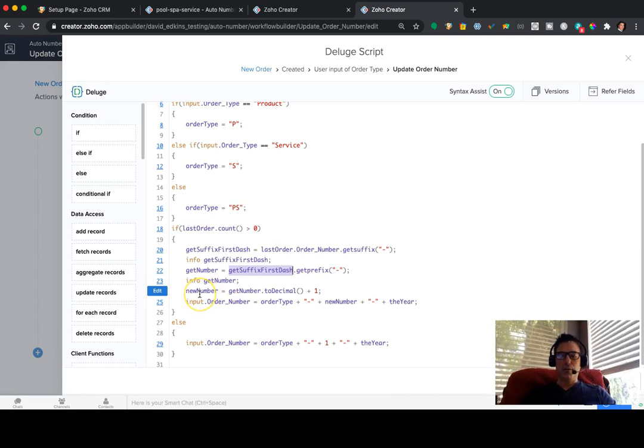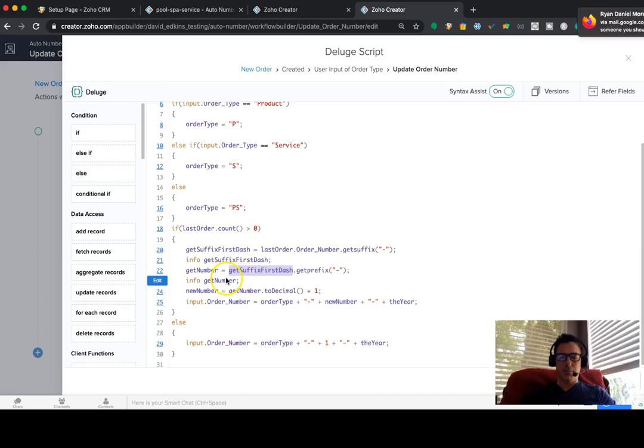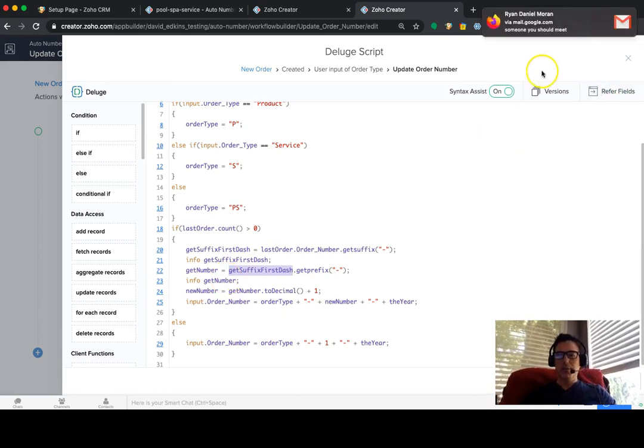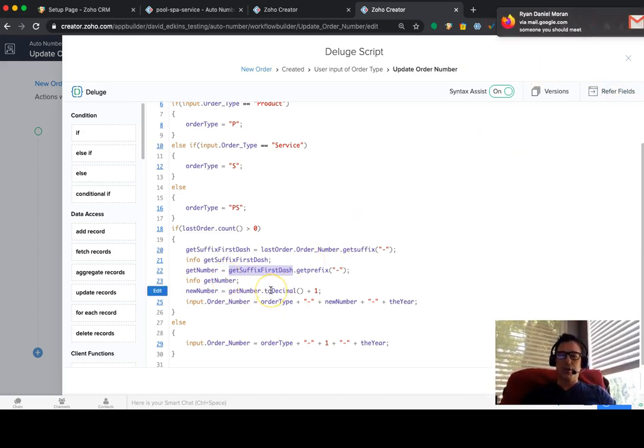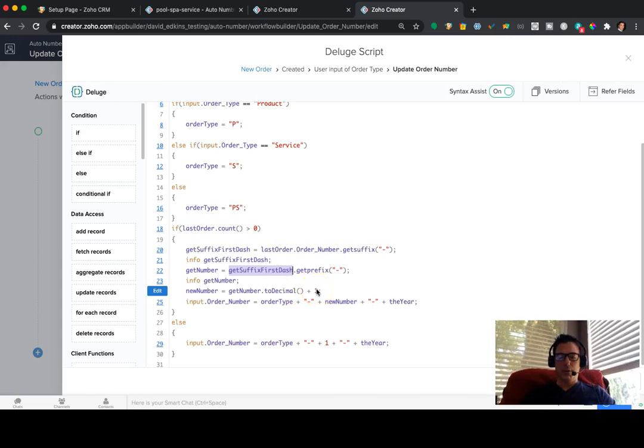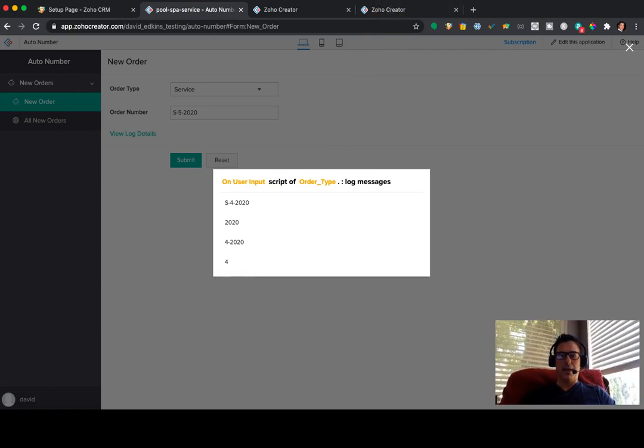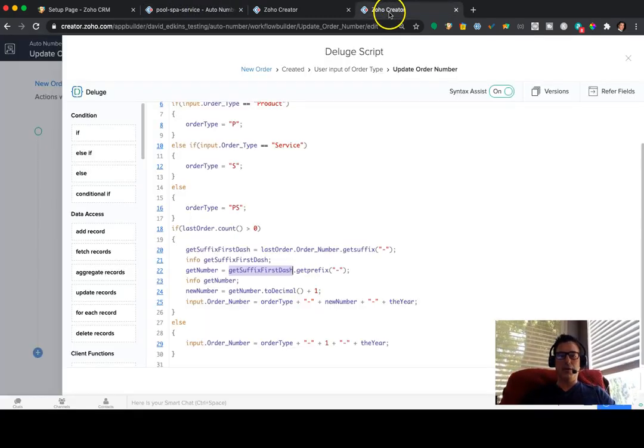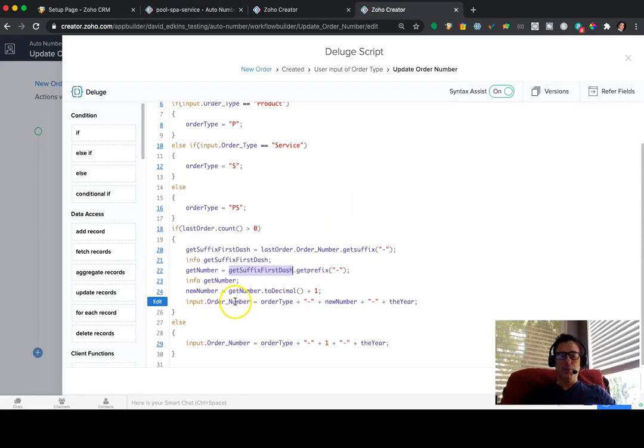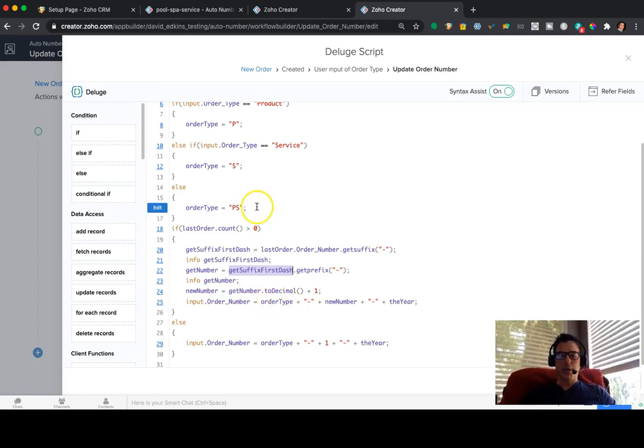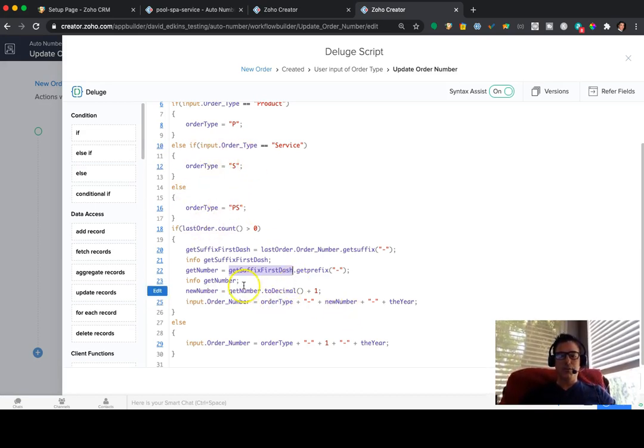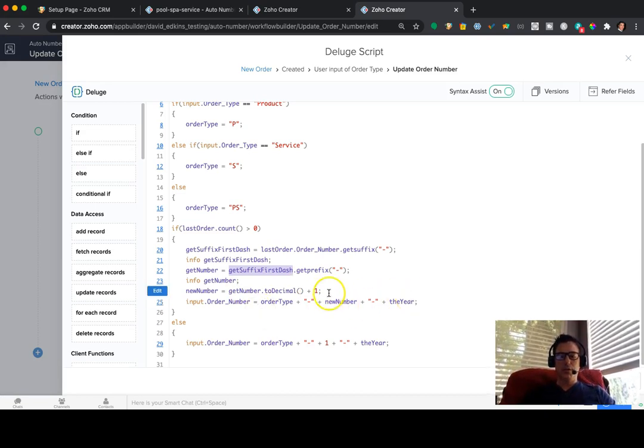Then we're going to create a new number. This is called a variable. The new number is going to look at that get number, and then we're going to say, we're going to convert that to a number, and we're going to add one to it. Okay. So what we're doing is we're grabbing this 4. We're going to add, grab a 5, or make it a 5. And then the input order number equals the order type, which we've done up here, plus this new number, plus the year. That's what results.